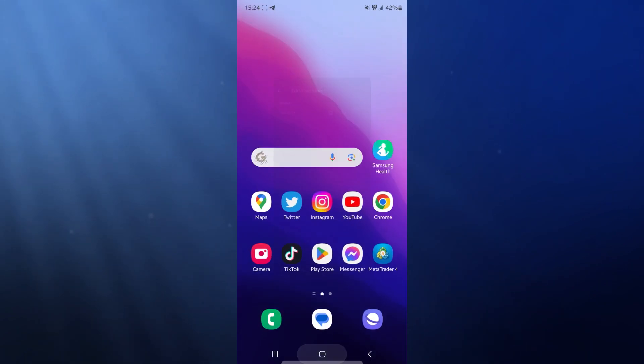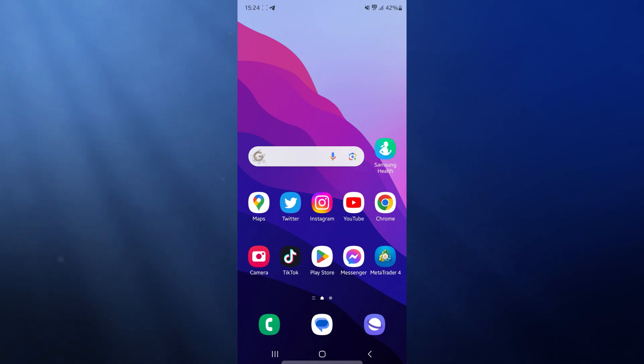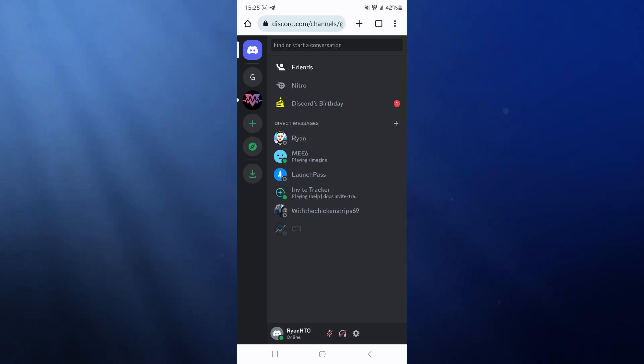What we can do is head over to a browser of our choice. I will just click on Chrome right here. What we need to do is head over to Discord and log in on a browser. This can be done on a mobile, on a laptop, anything you wish to use.